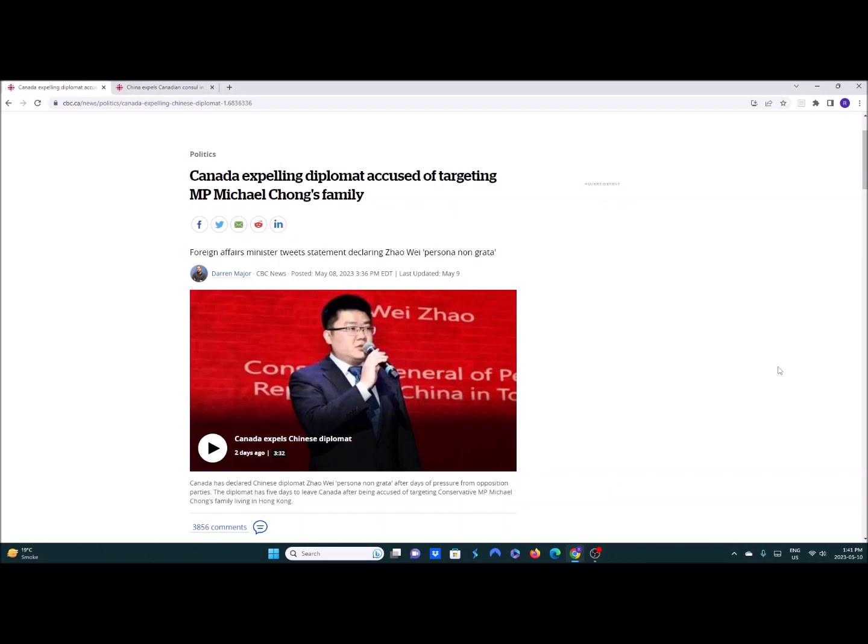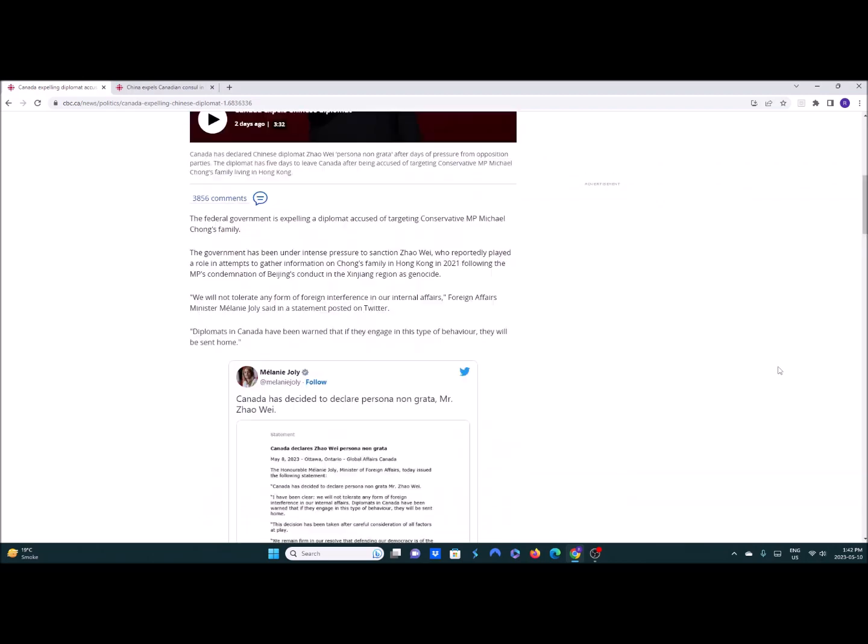Michael Chong was a harsh critic of the Chinese Communist Party's human rights record and I believe he has family in Hong Kong and they went after him in the CCP according to documents. So what happened, Foreign Affairs Minister tweets statement declaring Zhao Wei persona non grata and the diplomat has five days to leave Canada for being accused of targeting conservative MP Michael Chong's family living in Hong Kong.